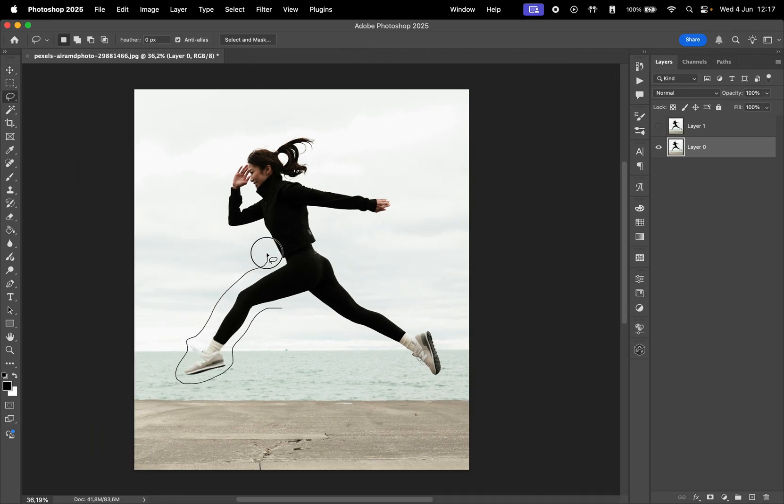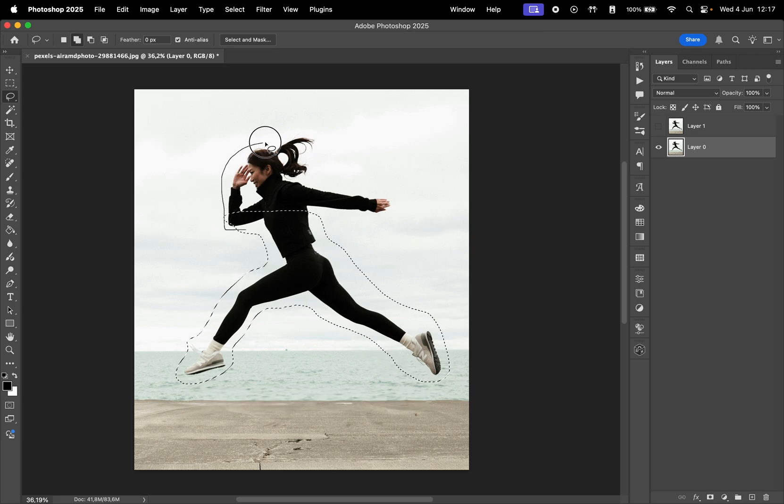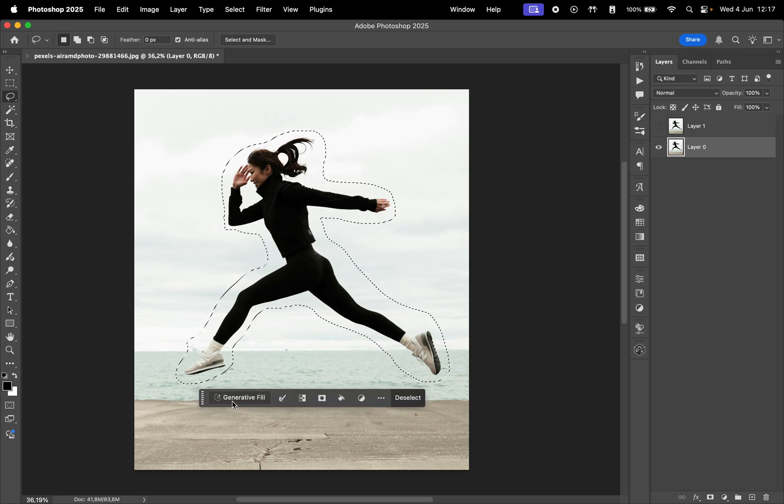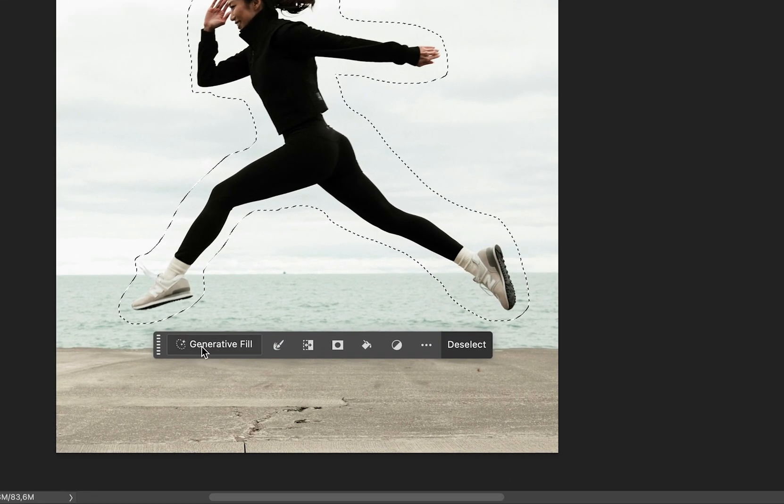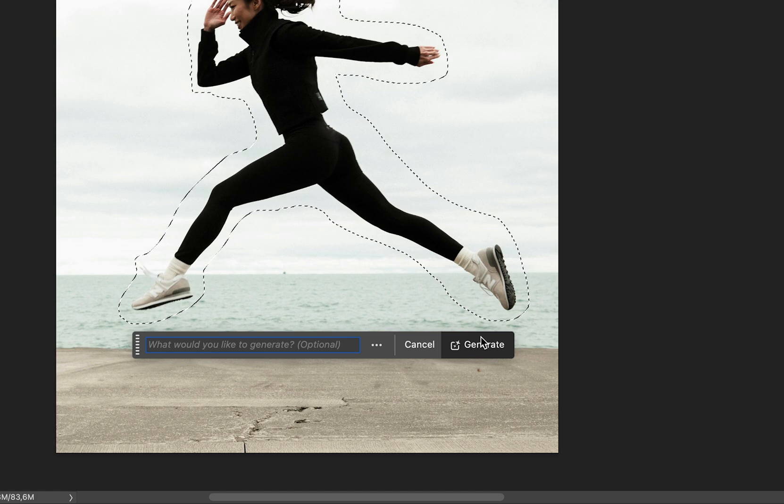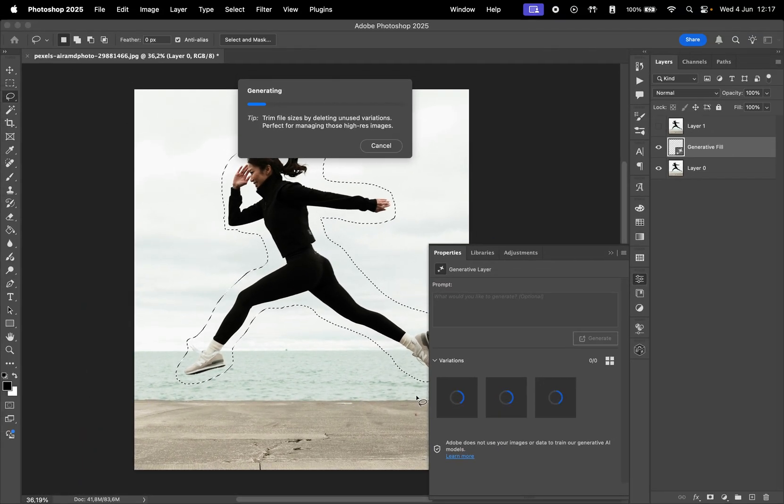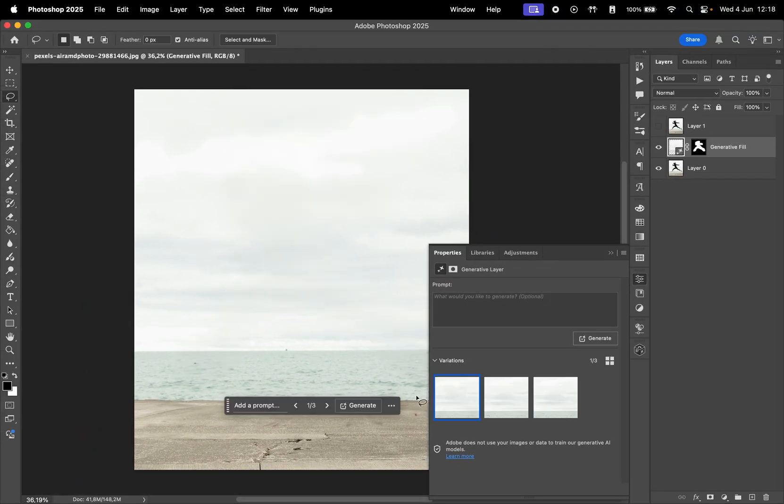Use it to make a selection around the subject so we can remove it. Once you have the selection, click on Generative Fill and then click Generate. This will give you a version of the photo with only the background.